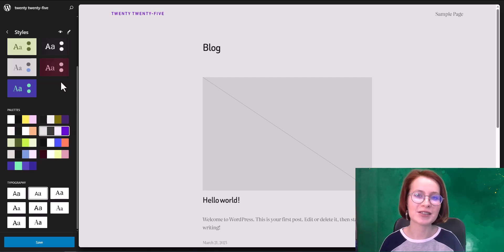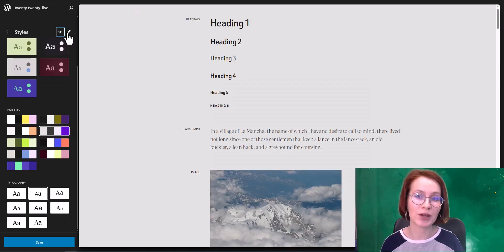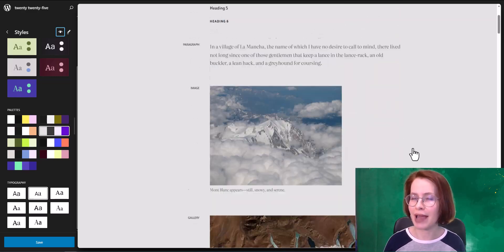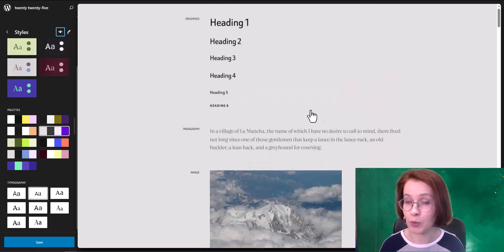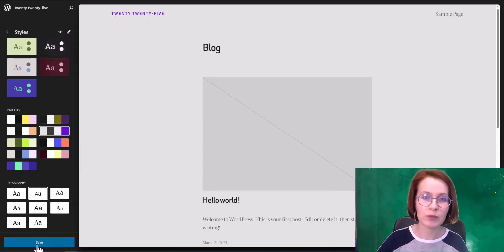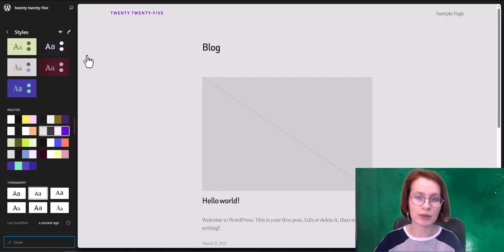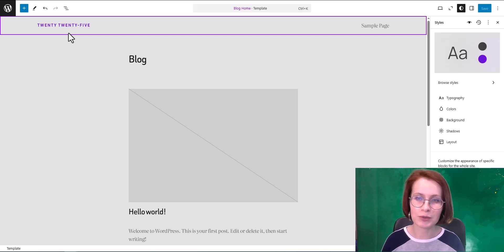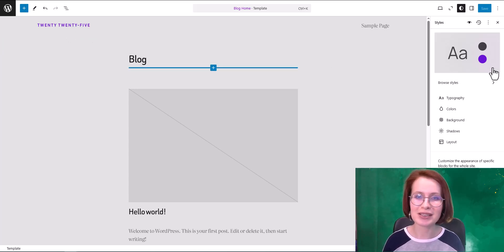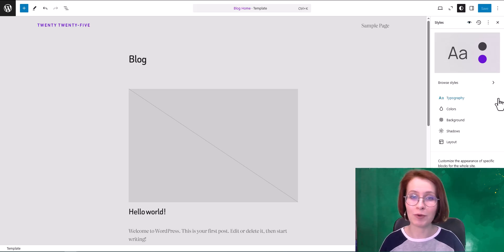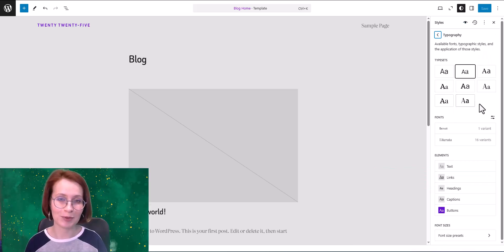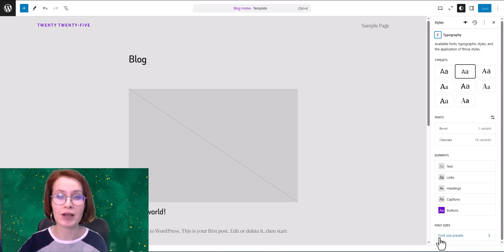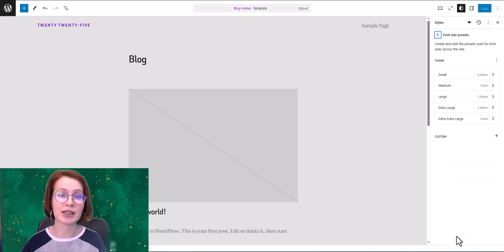Don't forget to check out the style book when reviewing your design. It's a handy feature introduced back in WordPress 6.2. When we click the pencil icon we unlock even more customization options. From here we can also browse styles, but this time we'll focus on typography. WordPress 6.7 includes various improvements to font size management.